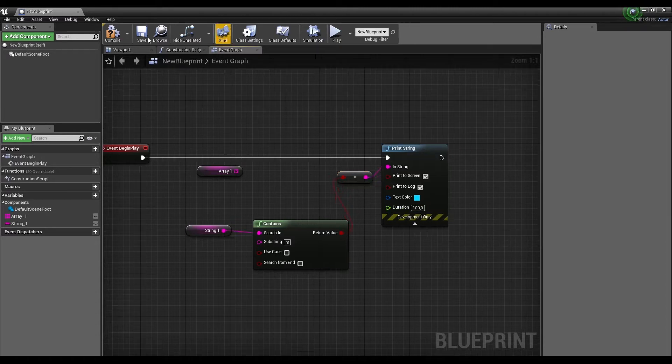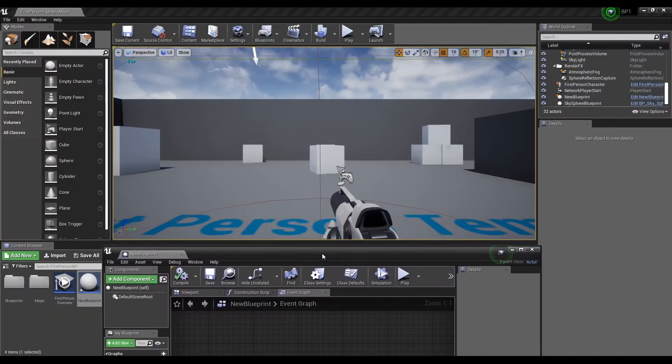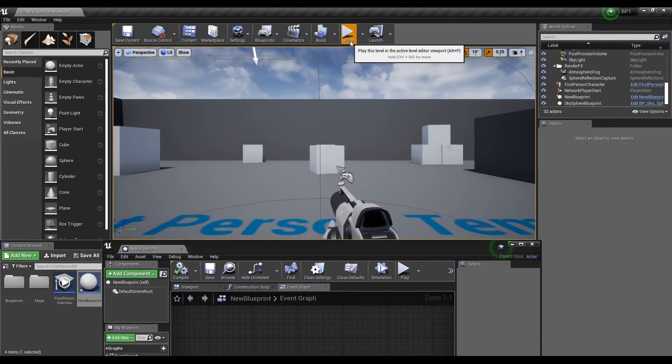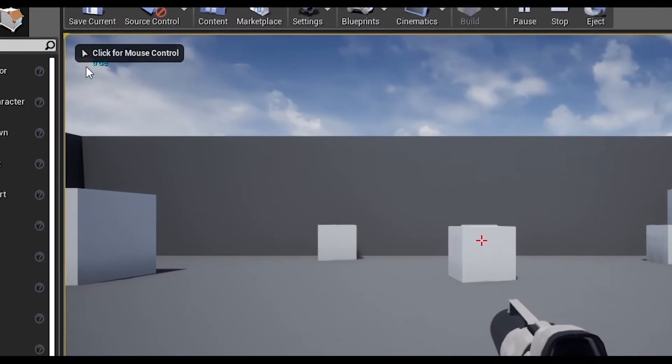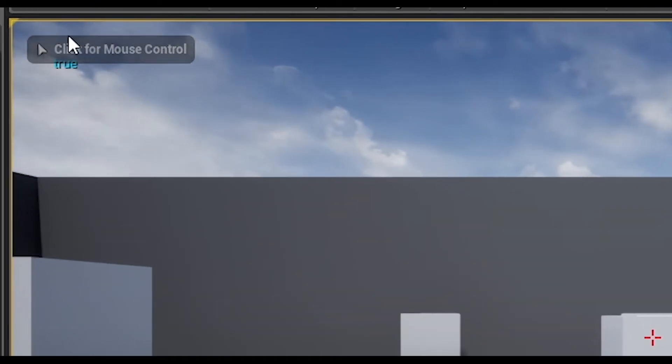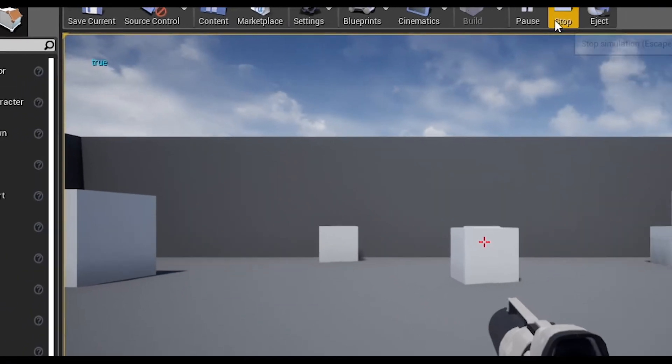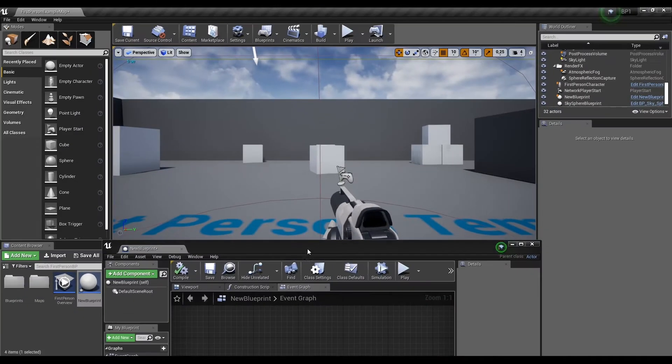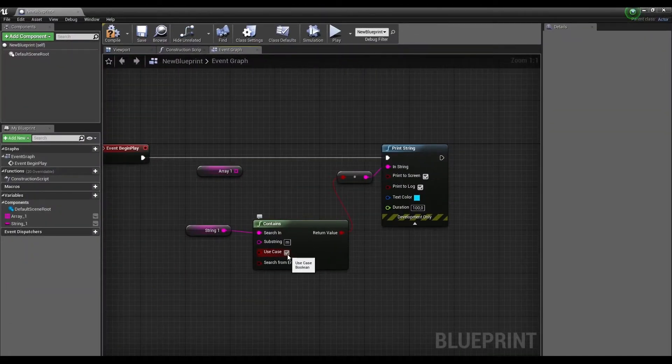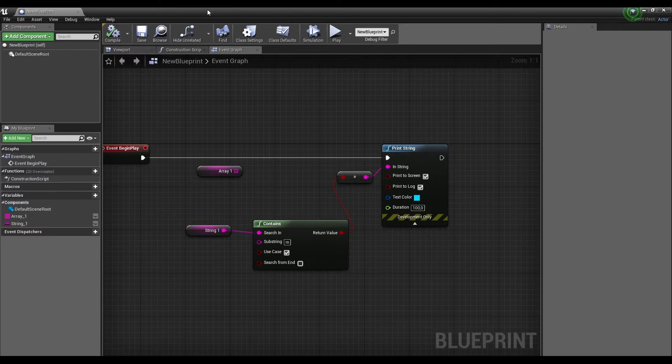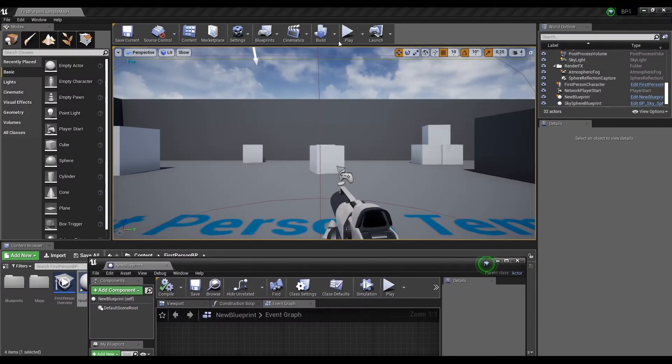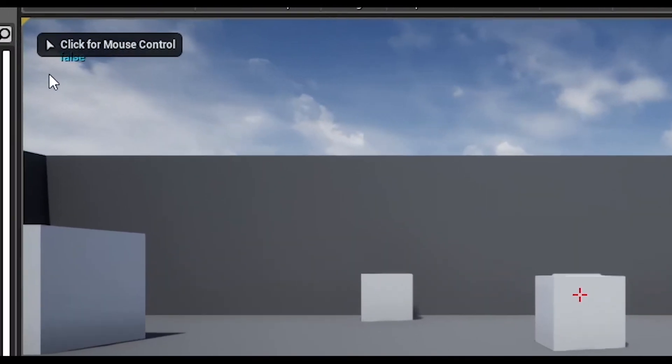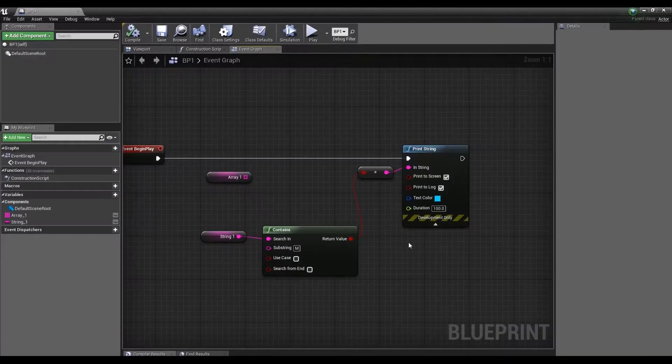Despite the fact that we have the letter M in the string and through substring we were looking for a small M, in the end we got true since at the moment the Contains function doesn't care about the size of the letters. If we check the Use Case checkbox, then the Contains function will react to the size of characters, which is called uppercase in programming. As we can see now it outputs false.